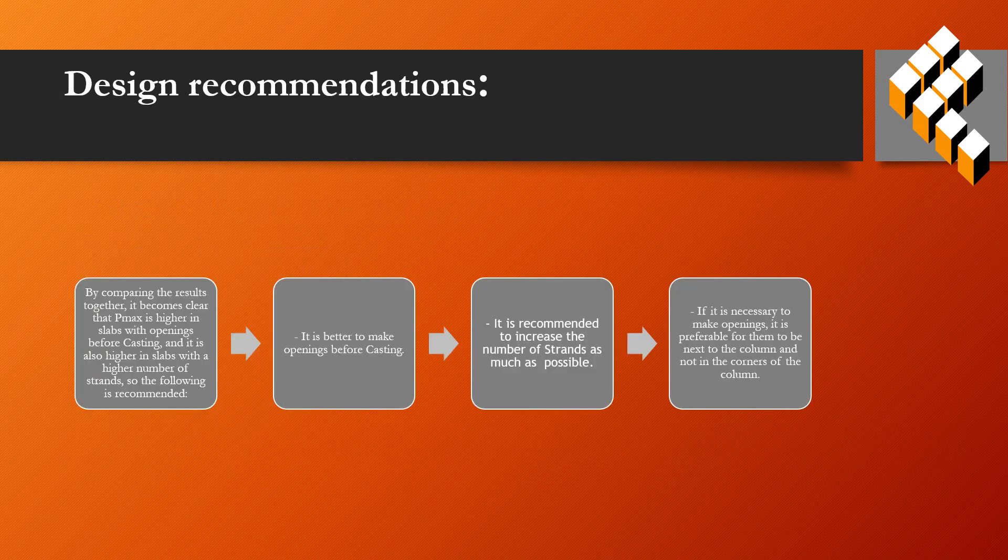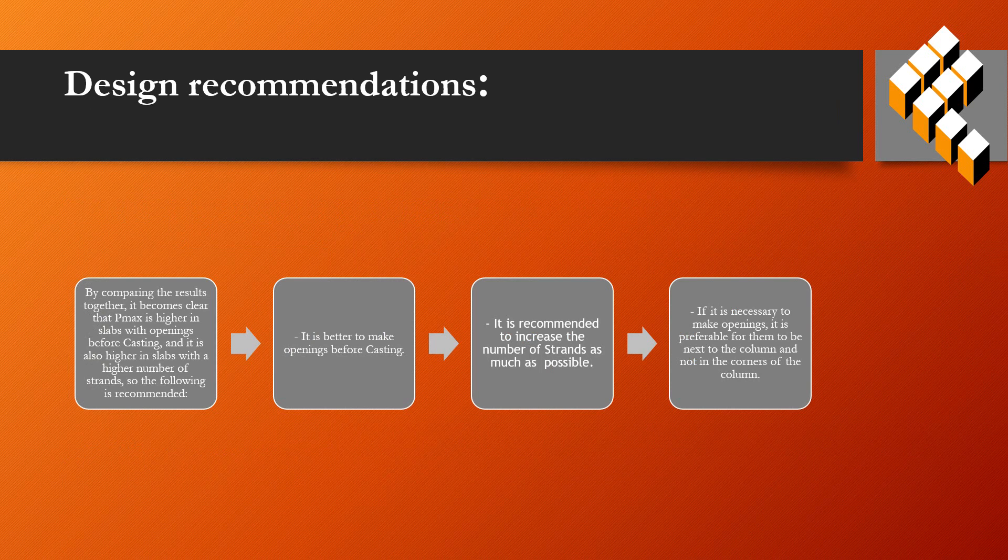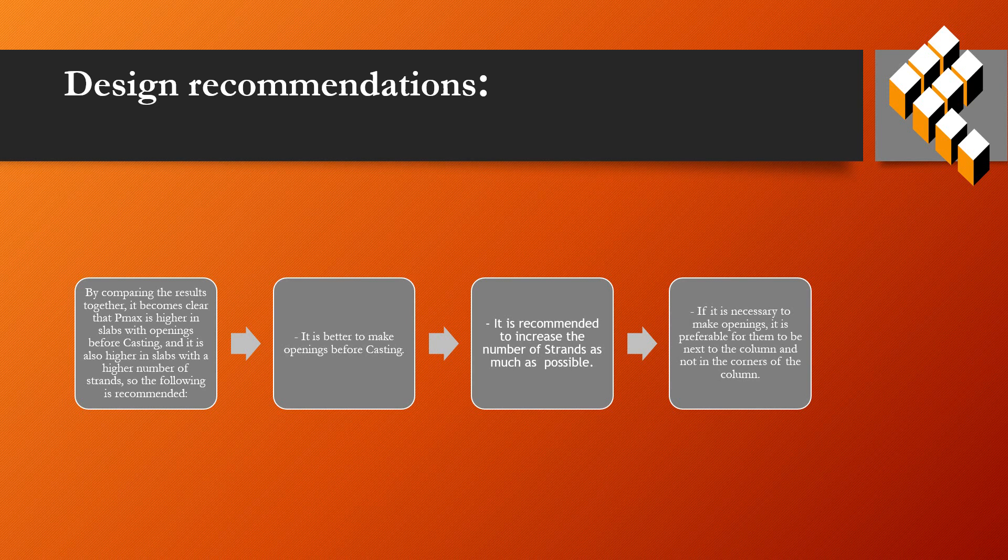By comparing the results together, it becomes clear that Pmax is higher in slabs with openings made before casting, and it's also higher in slabs with a higher number of strands. So the following is recommended.